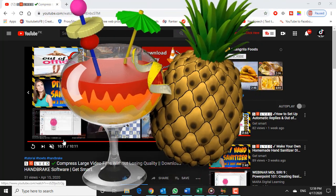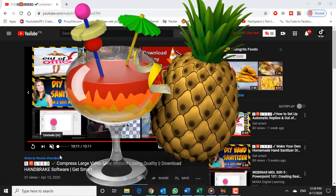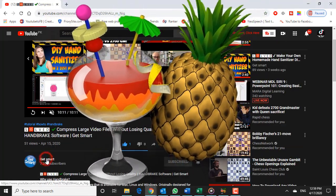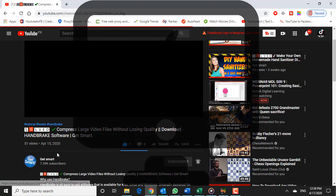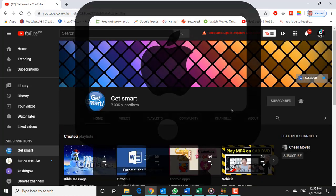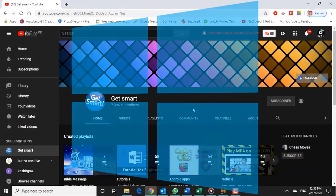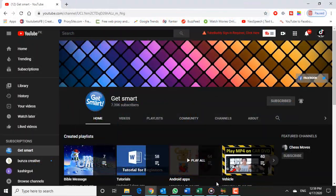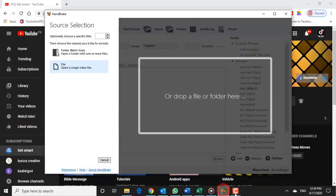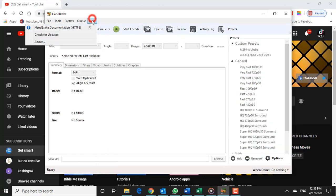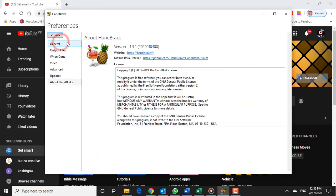Why use Handbrake? Handbrake is an easy to use software that is available for Mac, Linux and Windows. Originally designed for ripping DVDs, it is the most popular tool for creating H.264 video from any video file or DVD disc.